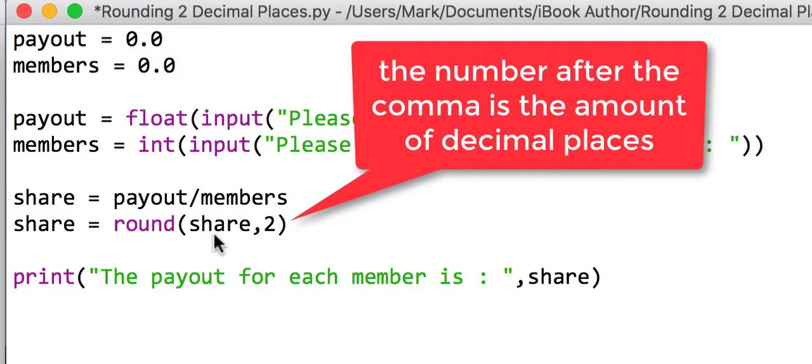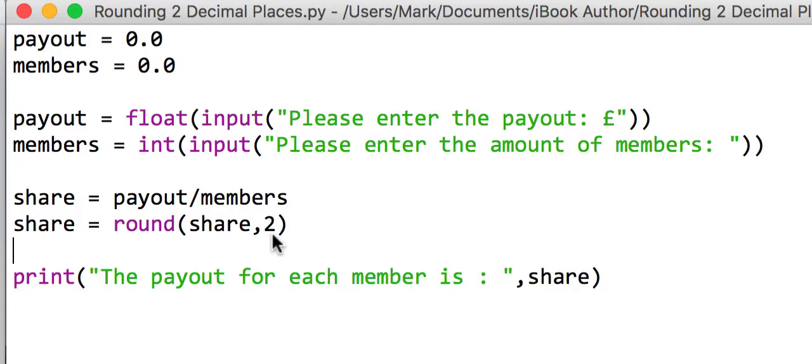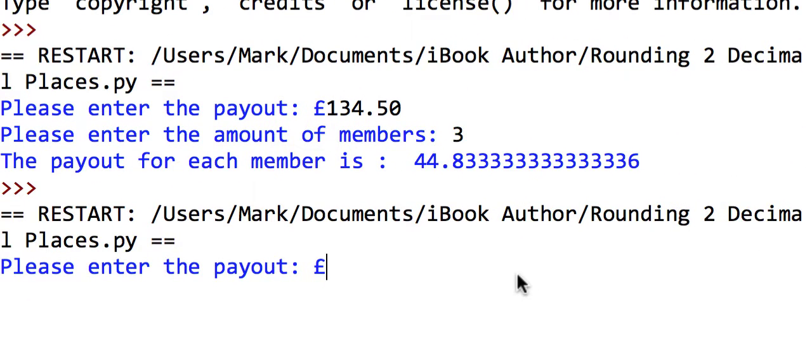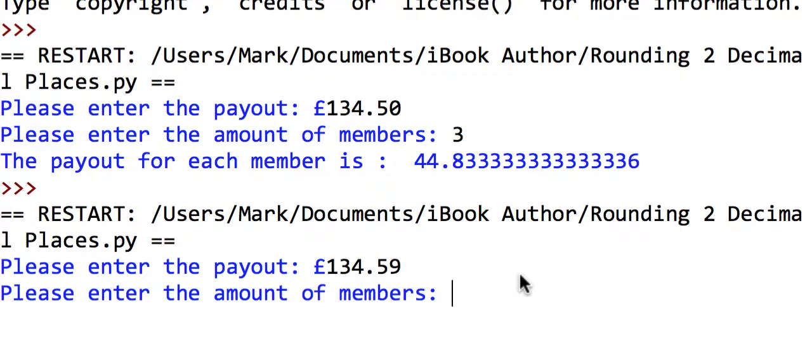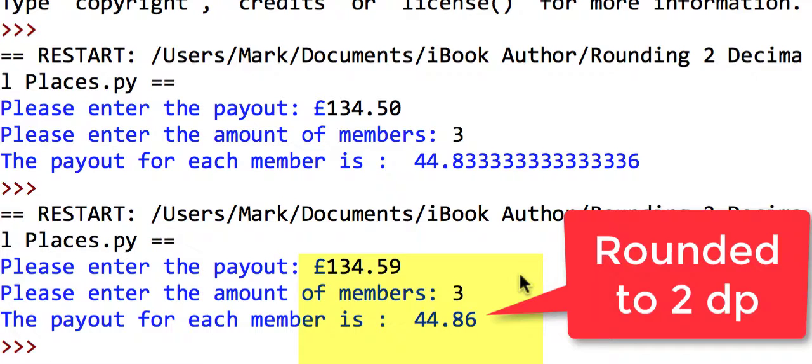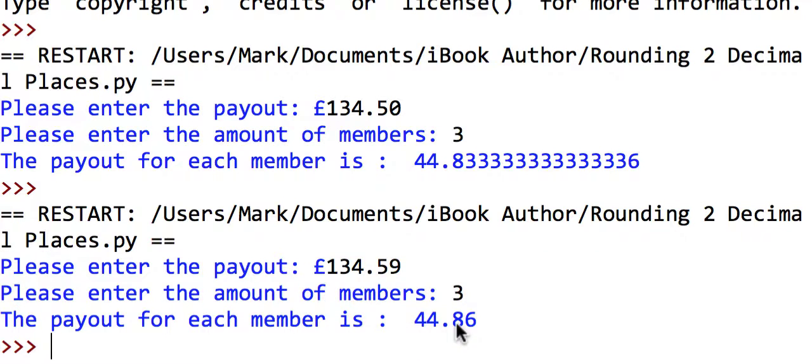If we save that and rerun it with the same data again—£134.50 and three members—we'll see that it's now rounded it to £44.86. So rather than getting all the decimal places, we are now fine.